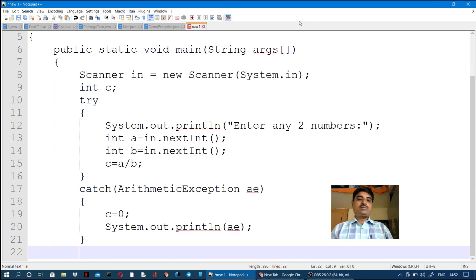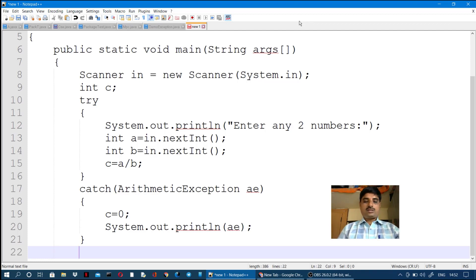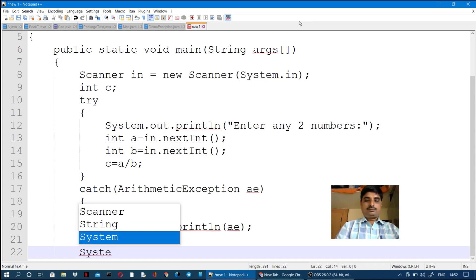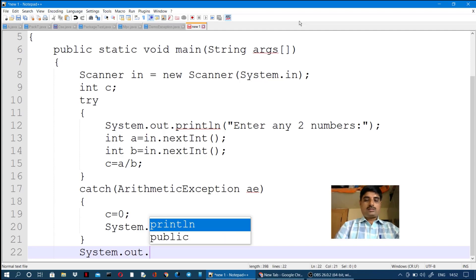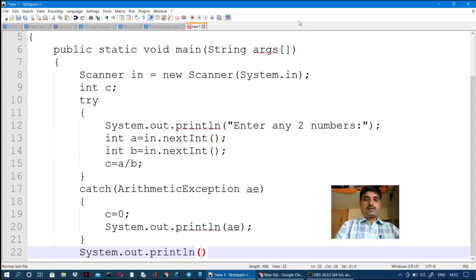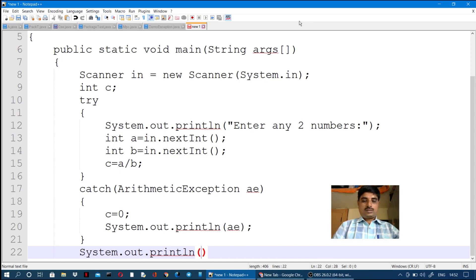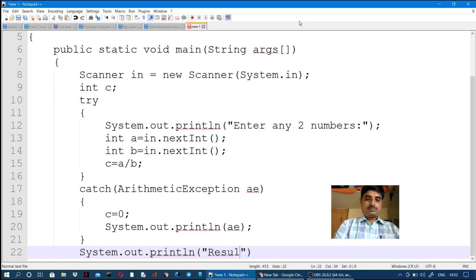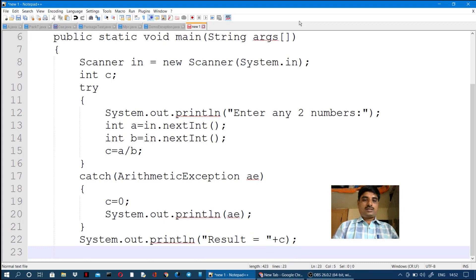Finally, we go to the finally block — it executes automatically. This program will not skip the finally block. The finally statement is outside the try-catch. We write System.out.println(c) — result is equal to plus c.